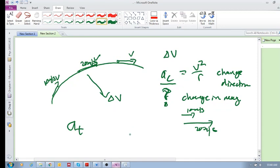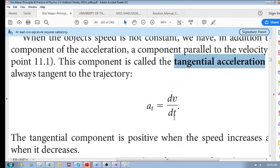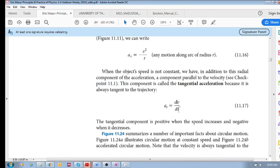In real life, you always potentially have these two accelerations. The tangential acceleration is equal to dv/dt — it is due to the change in the magnitude of your velocity. The tangential component is positive when the speed increases and negative when it decreases.